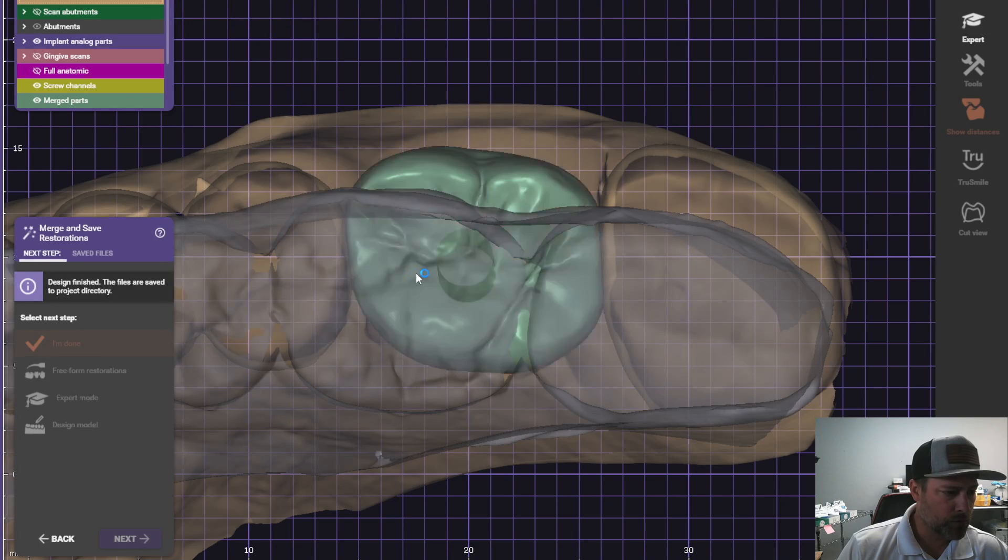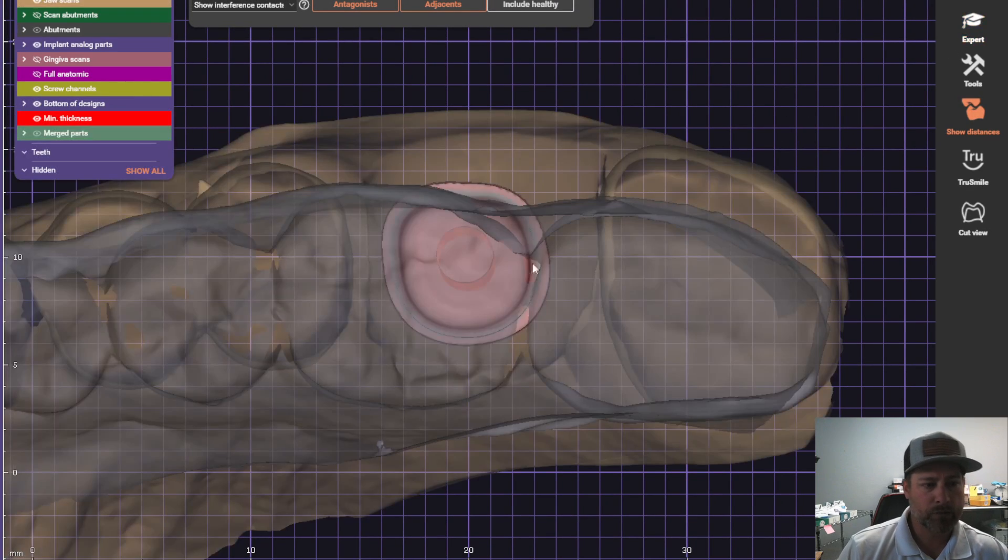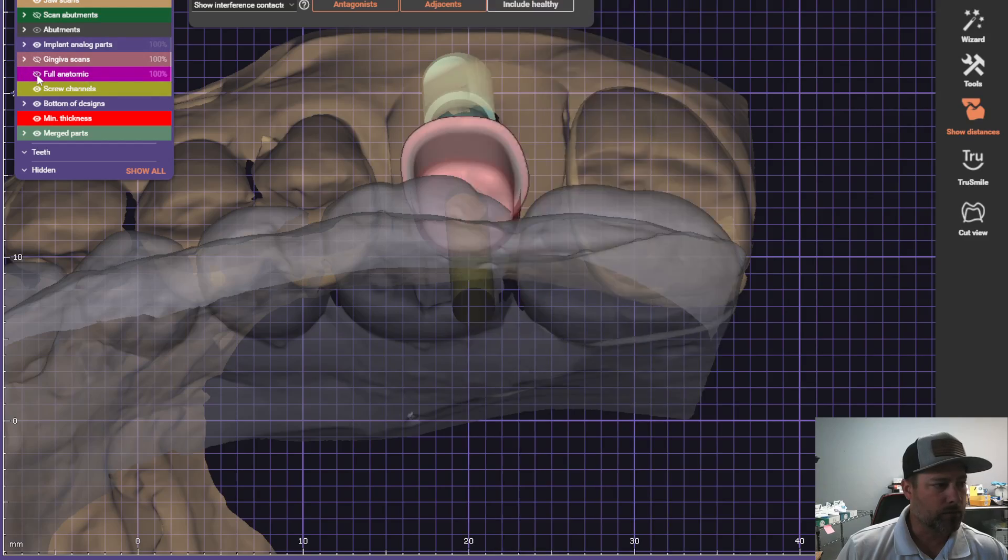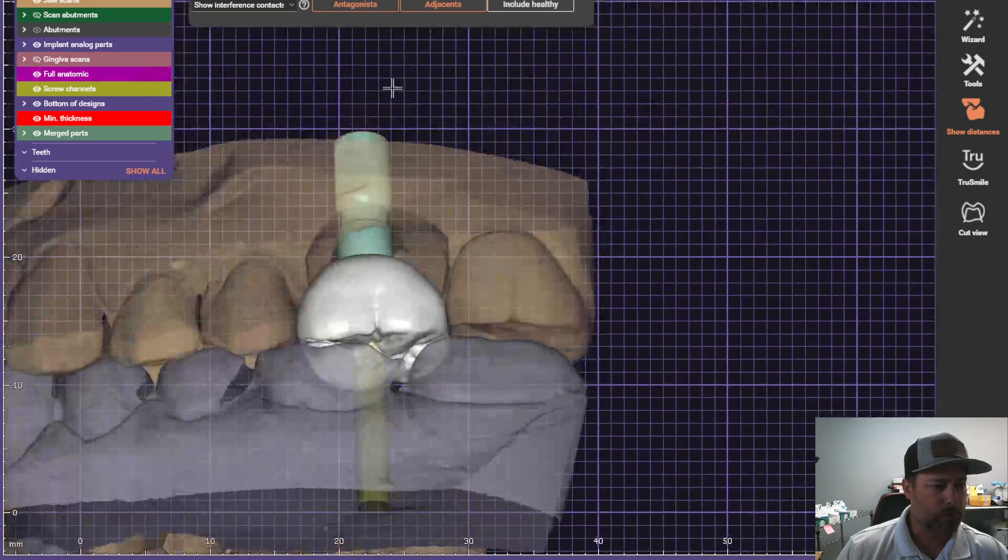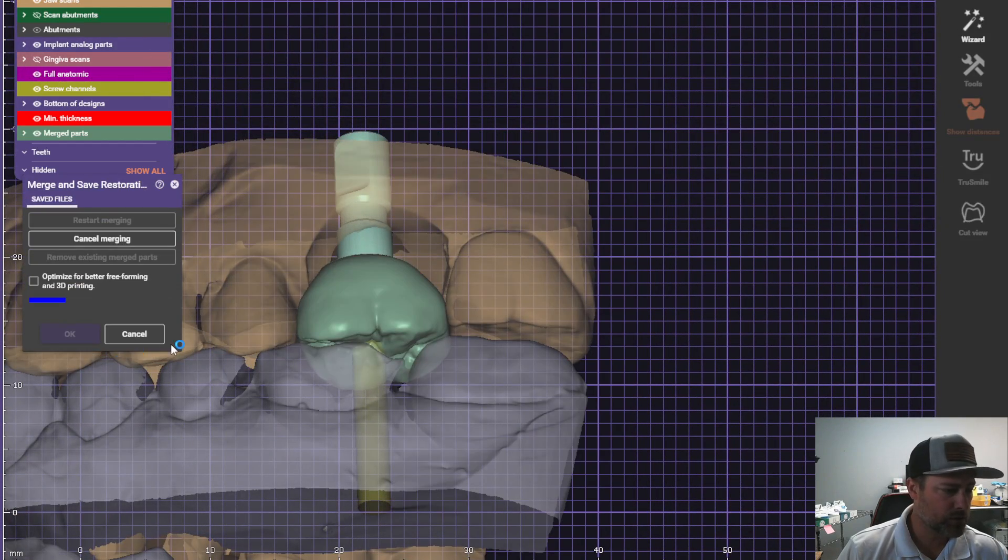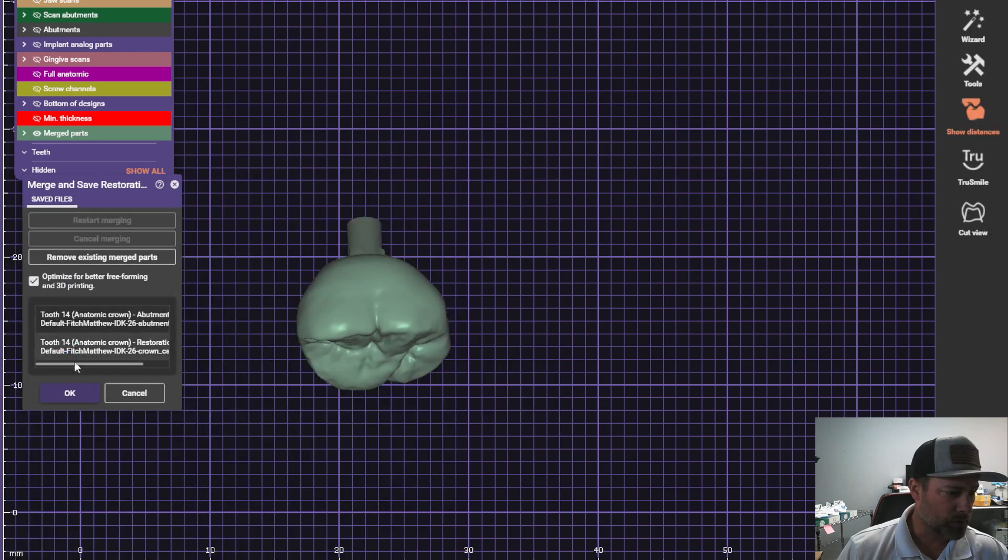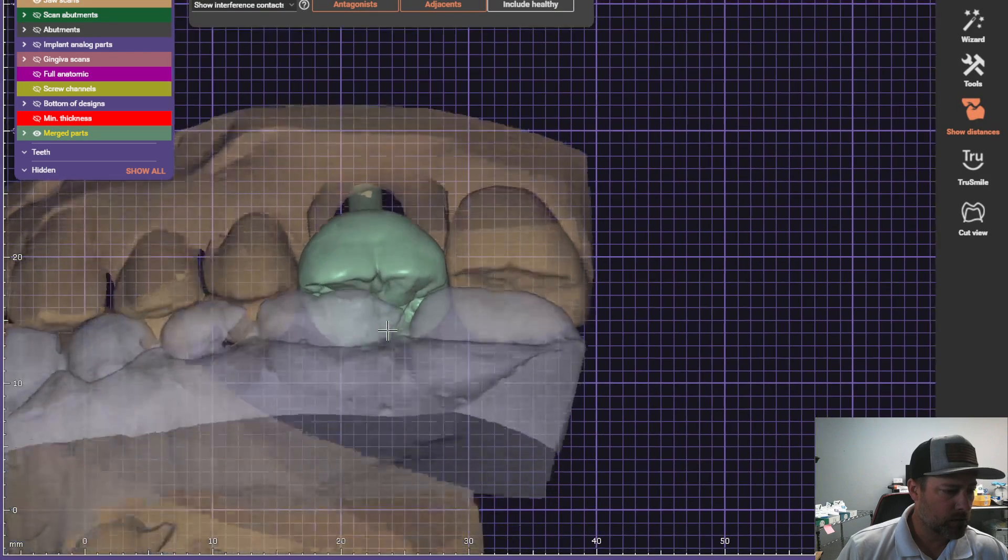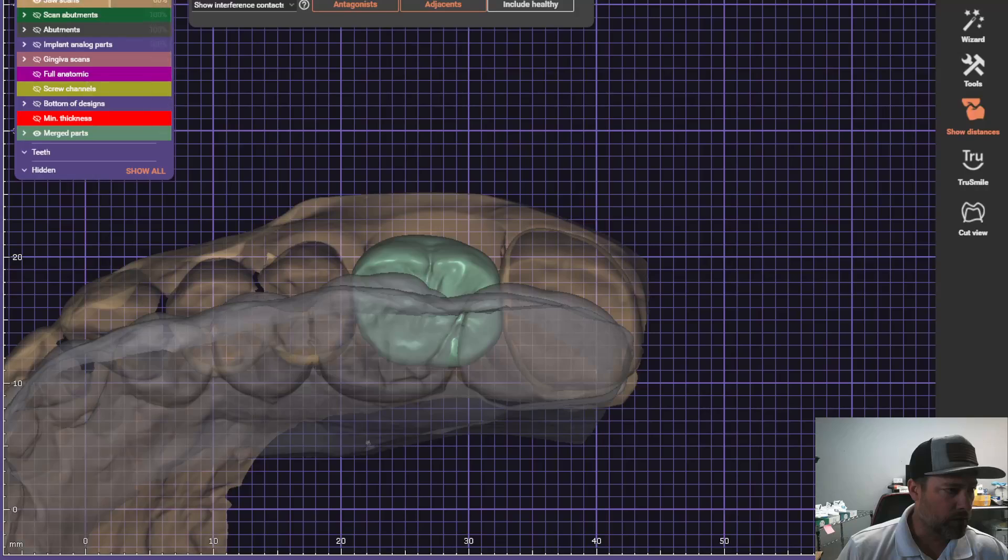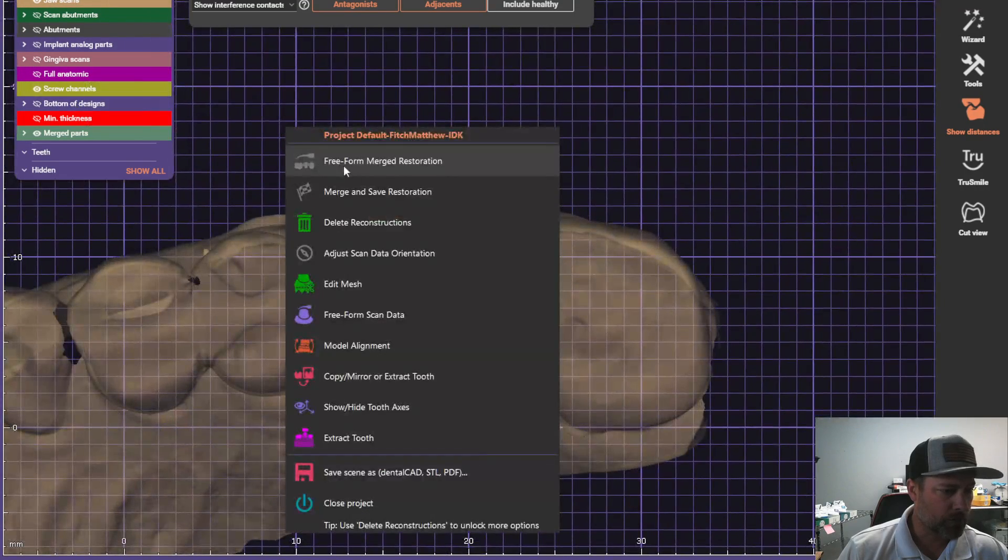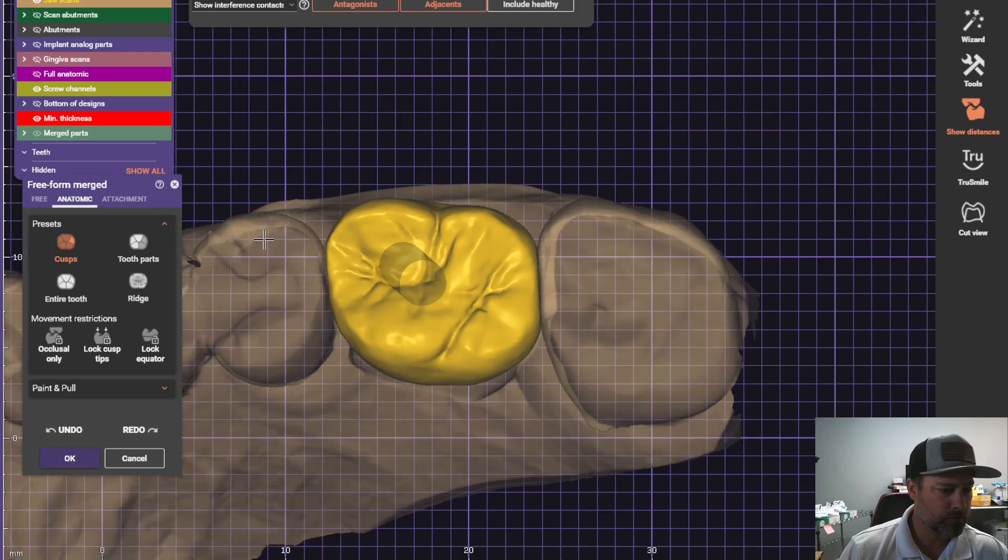The trick is you got to make sure you merge everything together. So go to expert mode. I'm going to merge the save restoration. I always optimize just to have it. And then we're going to turn on our screw hole. We're going to free form merge restoration.